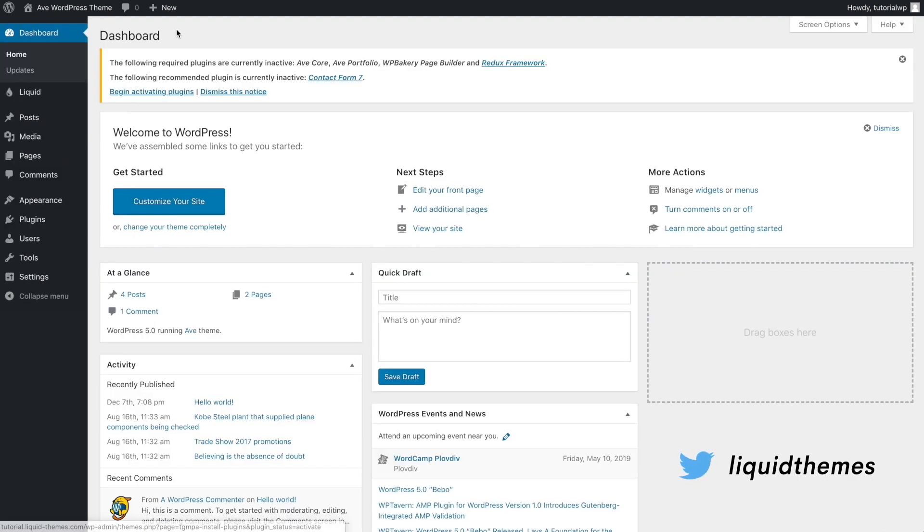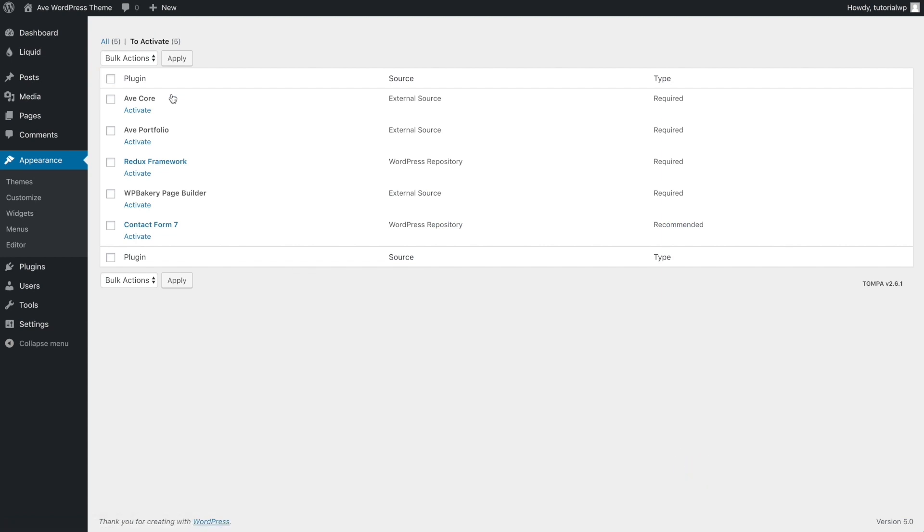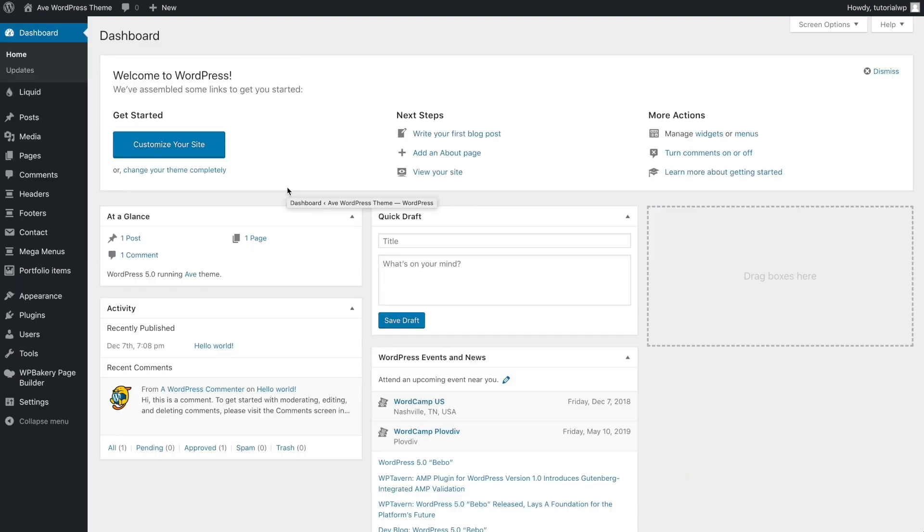Once they are installed, click Begin Activating Plugins, reselect the checkbox and click the Activate button. That's it!